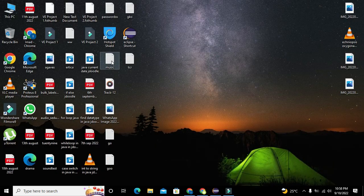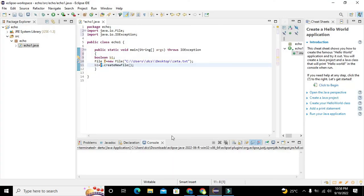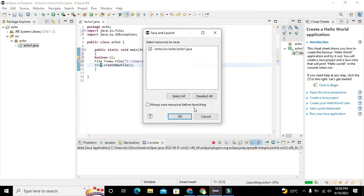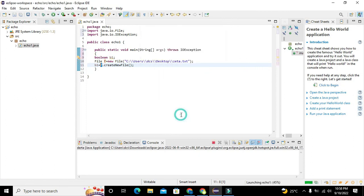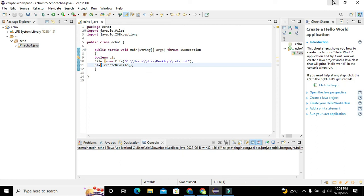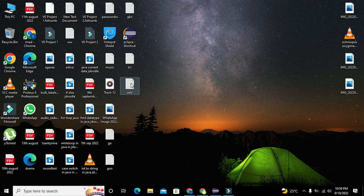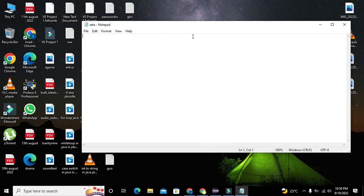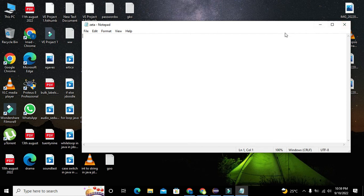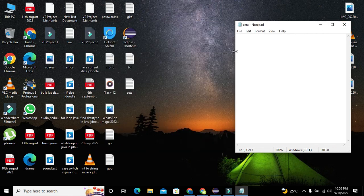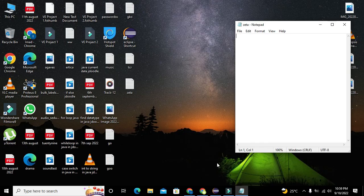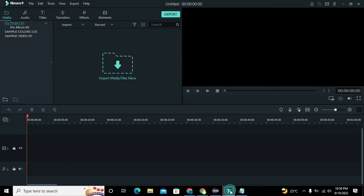So you can see that there isn't any sort of file on the desktop, but when we run the code we got our file created on the desktop. So now you can see that our file has been created. So hopefully you got the concept, so thanks for visiting our channel and don't forget to subscribe.